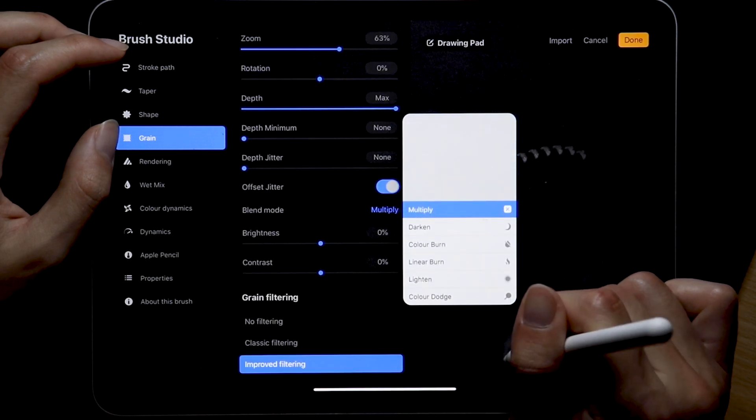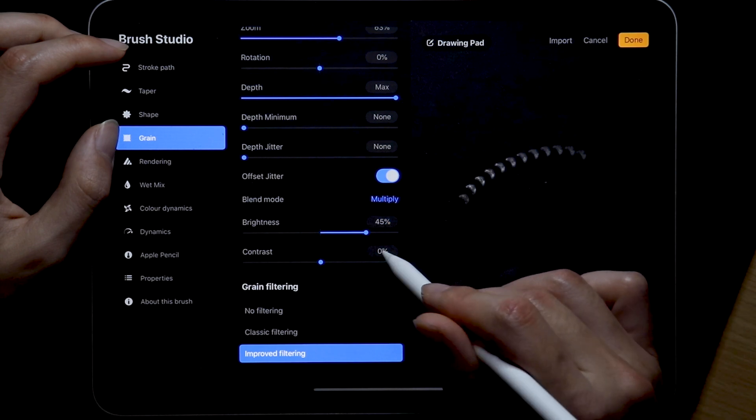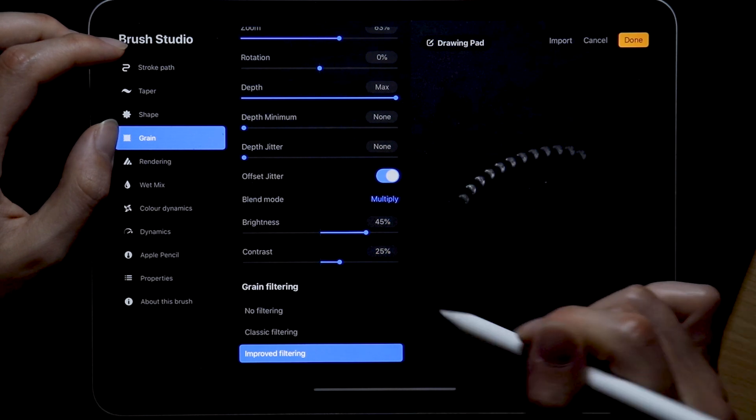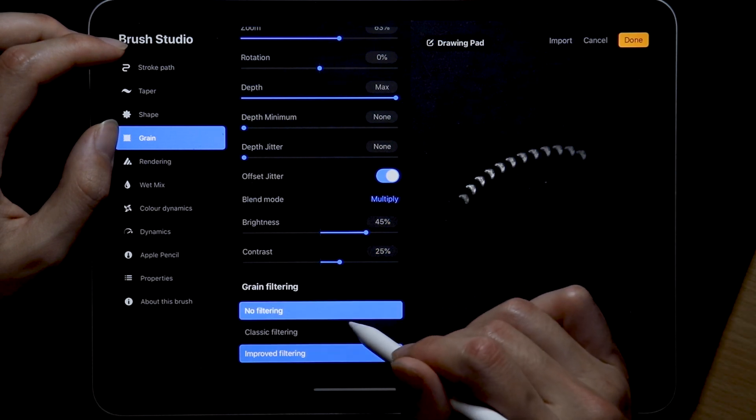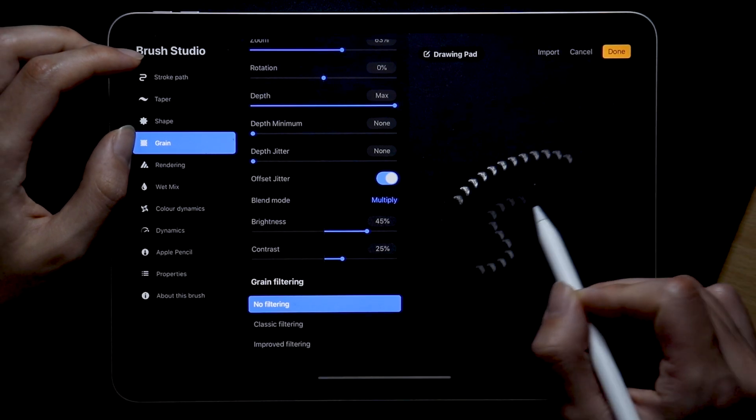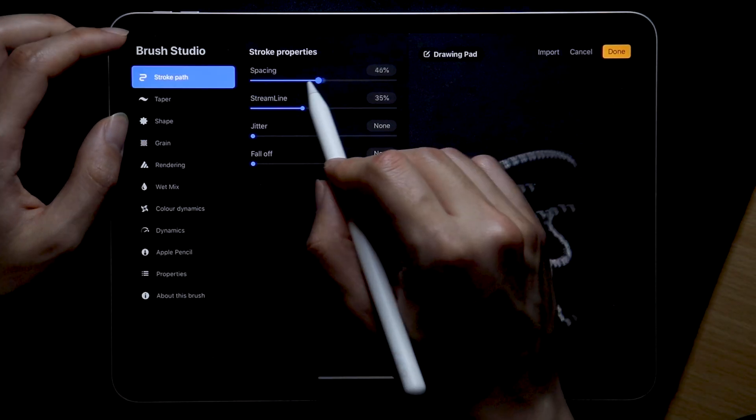We're going to increase the brightness to 45% and contrast to 25% since we do want it to pop in the dark and no filtering this time. Not quite there yet but we're getting closer.